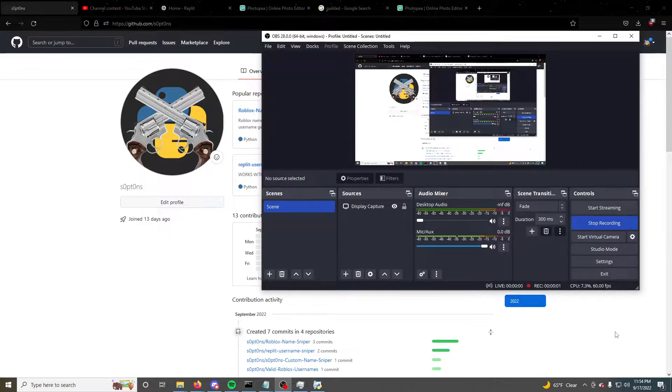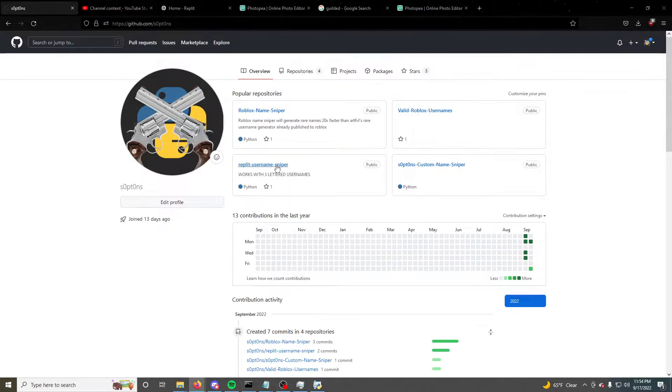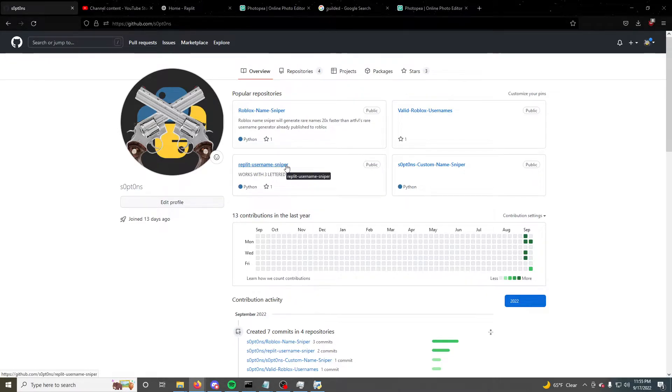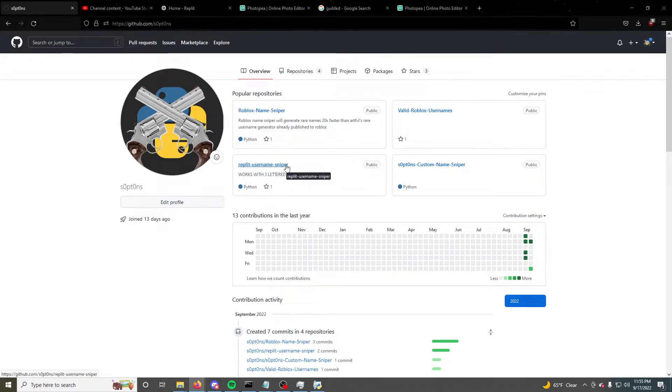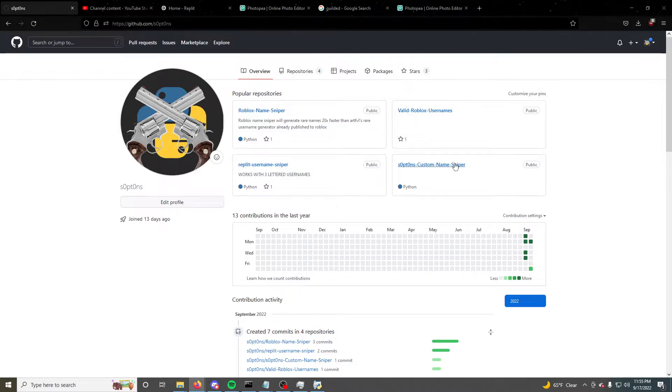Alright guys, I'll be showing you how to download my Roblox username sniper right here, the one that you guys had troubles downloading for the last two videos I made about this. So I'll be showing you how to do the username sniper and then the custom name sniper after it.